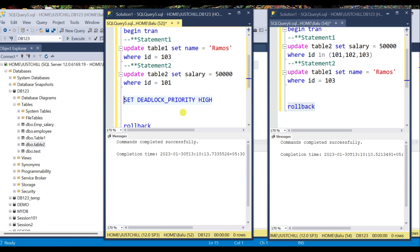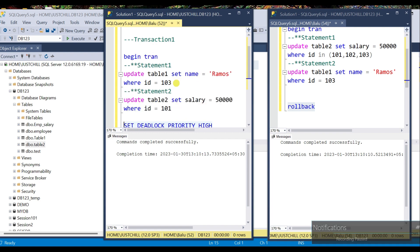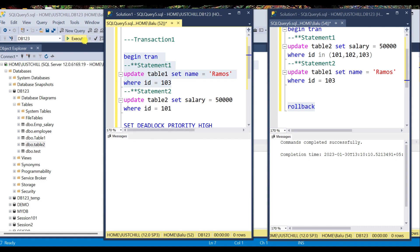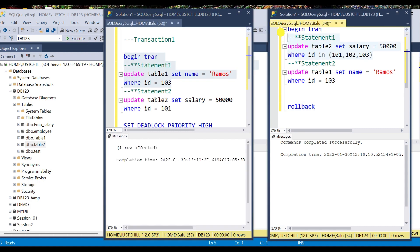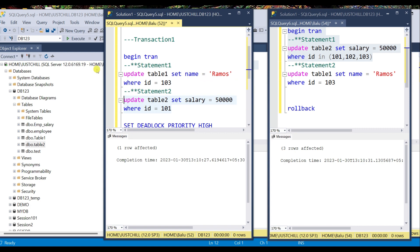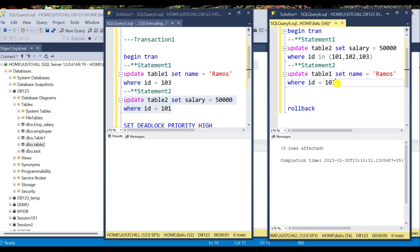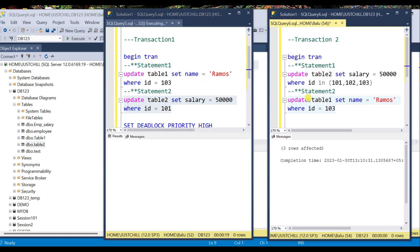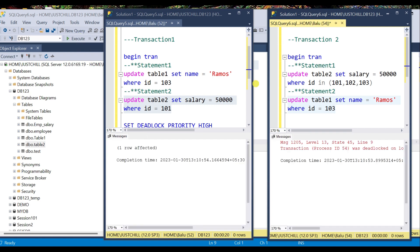The priority has been set to high for session 52. Now I execute the transactions one by one — transaction 1 and transaction 2. Transaction 2 is now chosen as the deadlock victim, because the deadlock priority for transaction 2 is the default normal, while the deadlock priority for transaction 1 is high. In this way the user can control the deadlock victim by assigning deadlock priority to transactions.